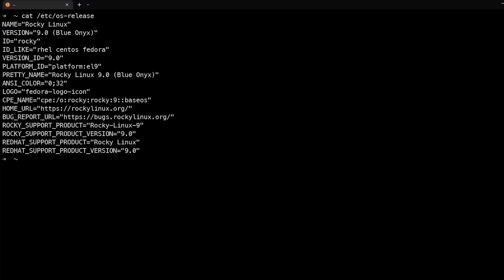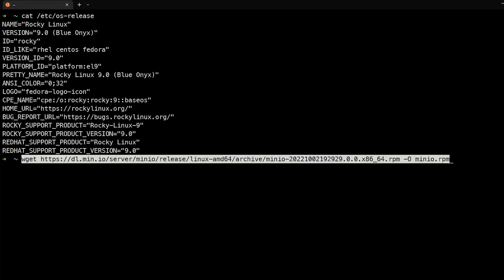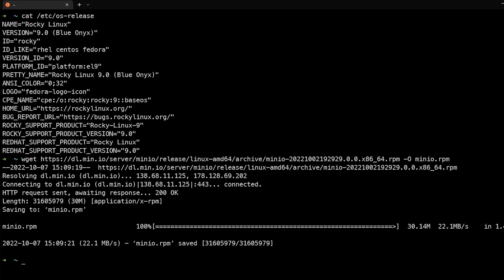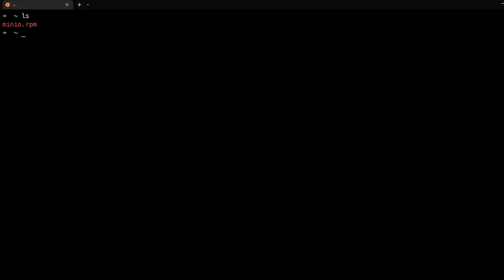So here we are on our server. This server is running Rocky Linux, which is a RHEL derivative. You can see that it's very much like CentOS or Fedora. And what we're going to do is go ahead and download the MinIO RPM package. And you can see that we have this downloaded as MinIO.RPM.